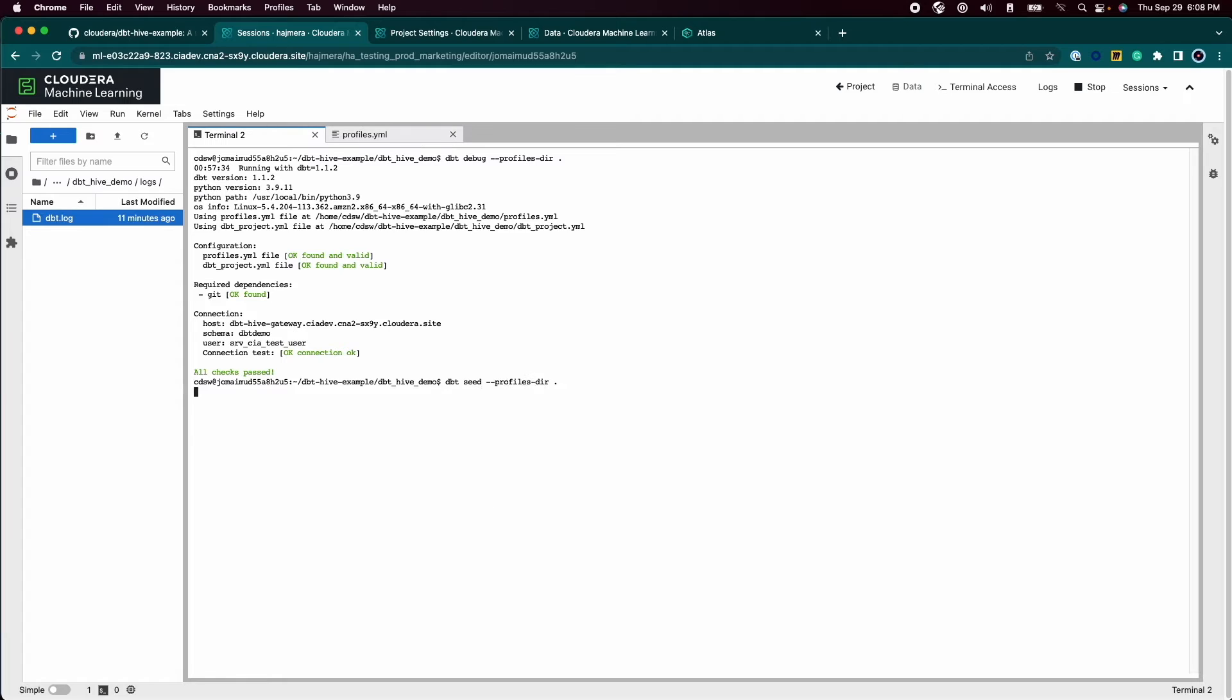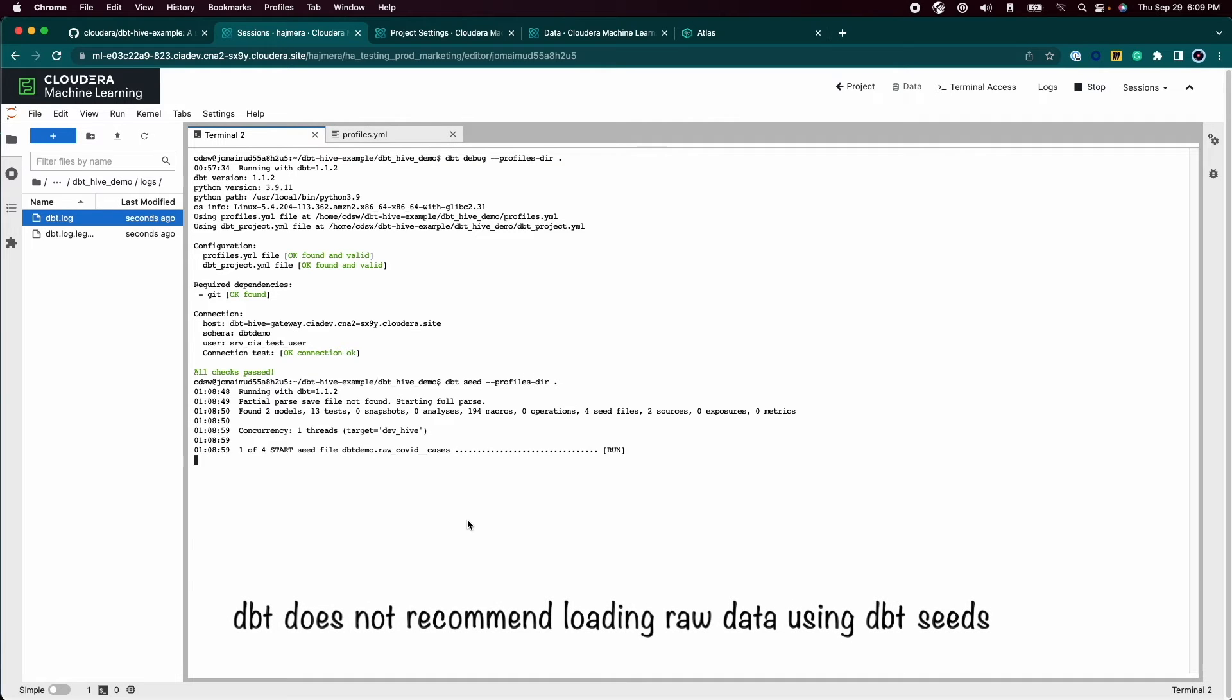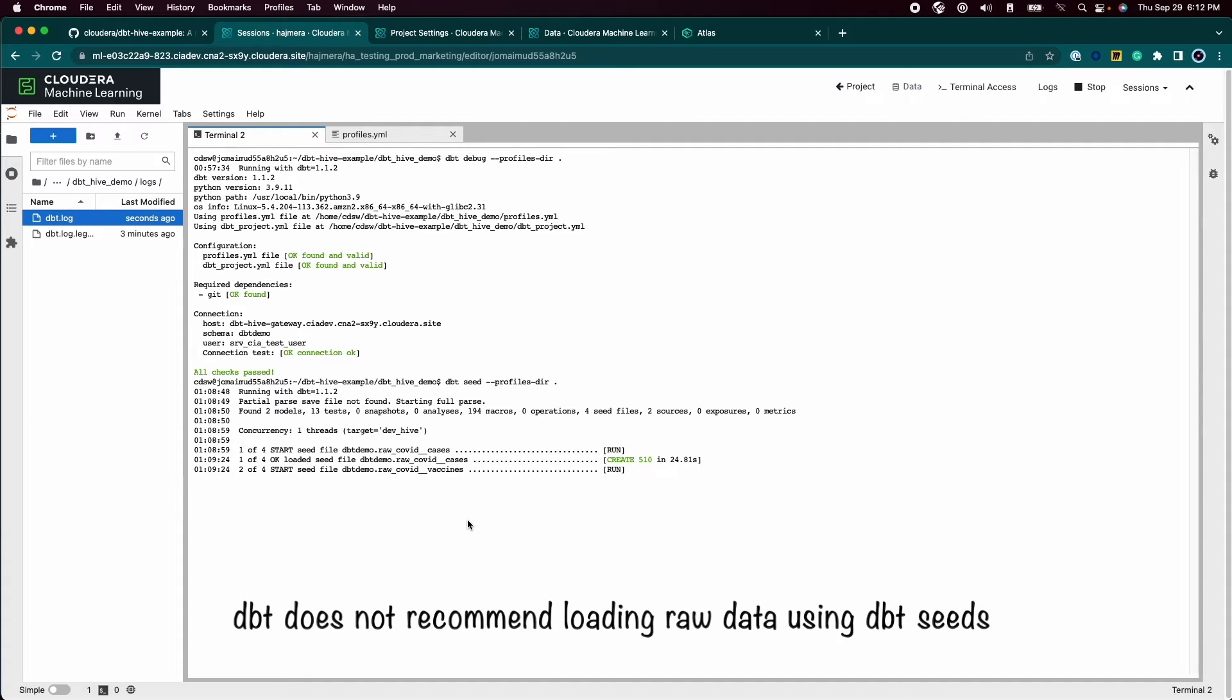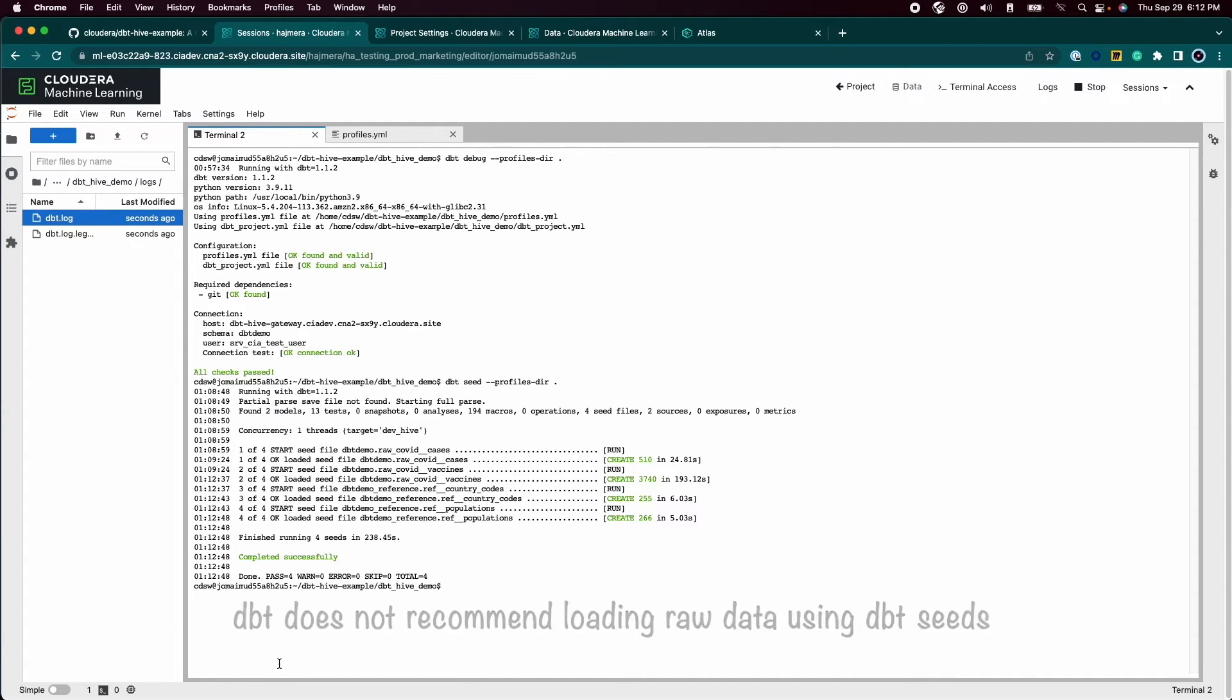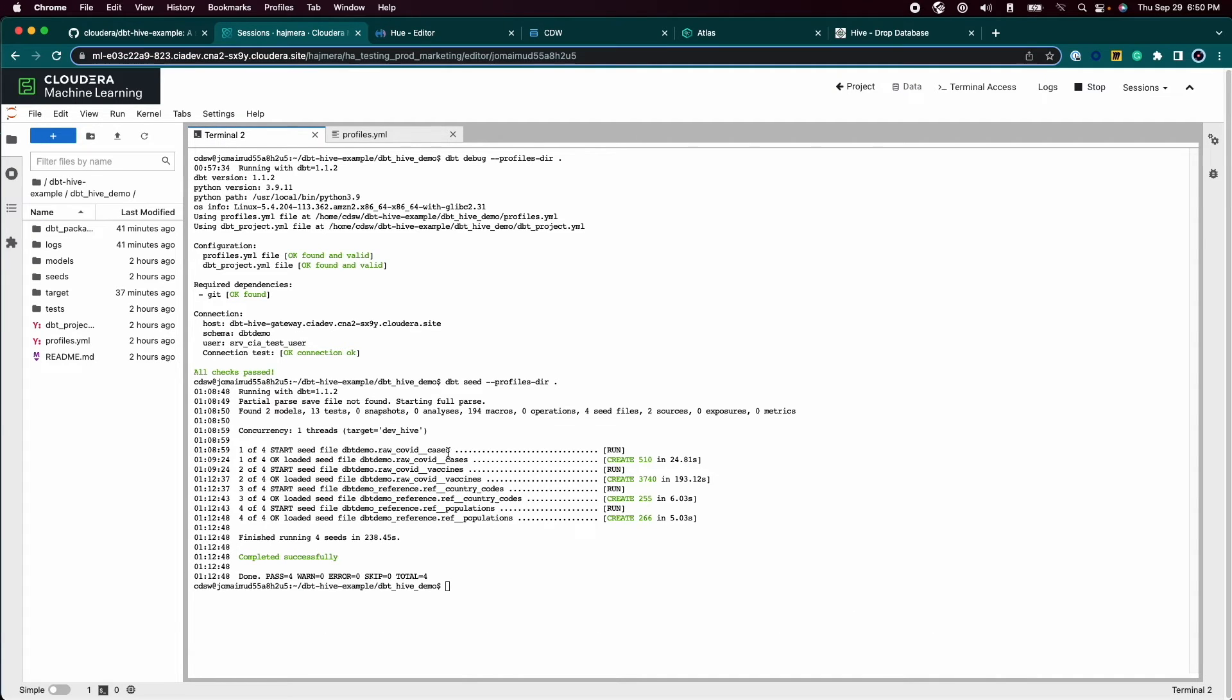Now that the connection is established, we will load some raw data into the warehouse. Your production warehouse probably has a data loader that is loading raw data into the warehouse. Let's check the raw data in the warehouse.